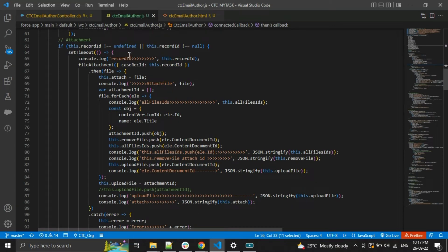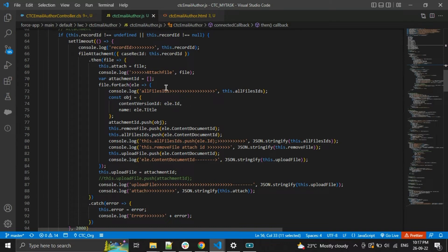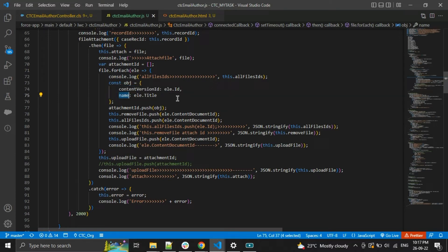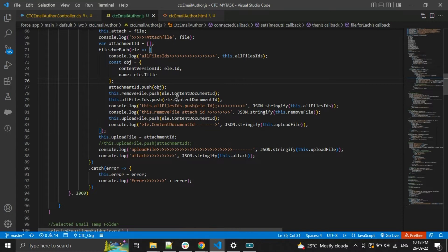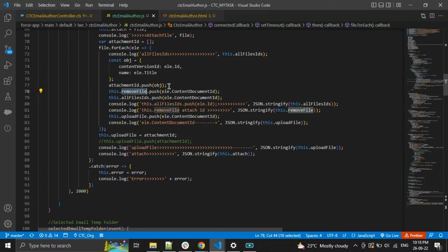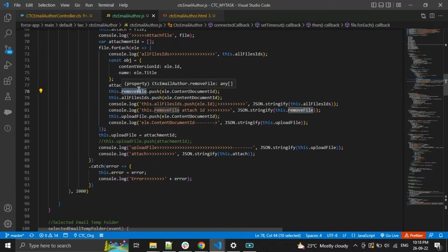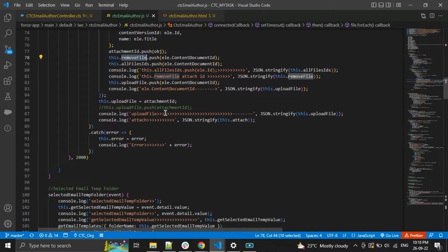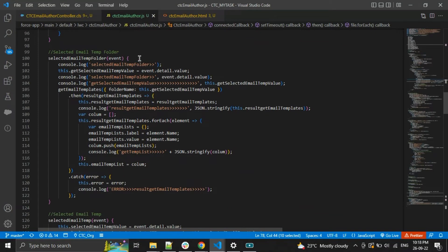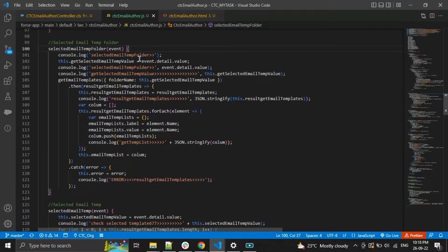Next, I am fetching all the attachments in the case object. From those attachments I am taking only ContentVersion and Title, because I need to show the file name, and ContentVersion I am taking because I need to handle removal on click of the close button. I add all attachment content document IDs into the remove file list. Coming up next, I am getting all email template folders here.